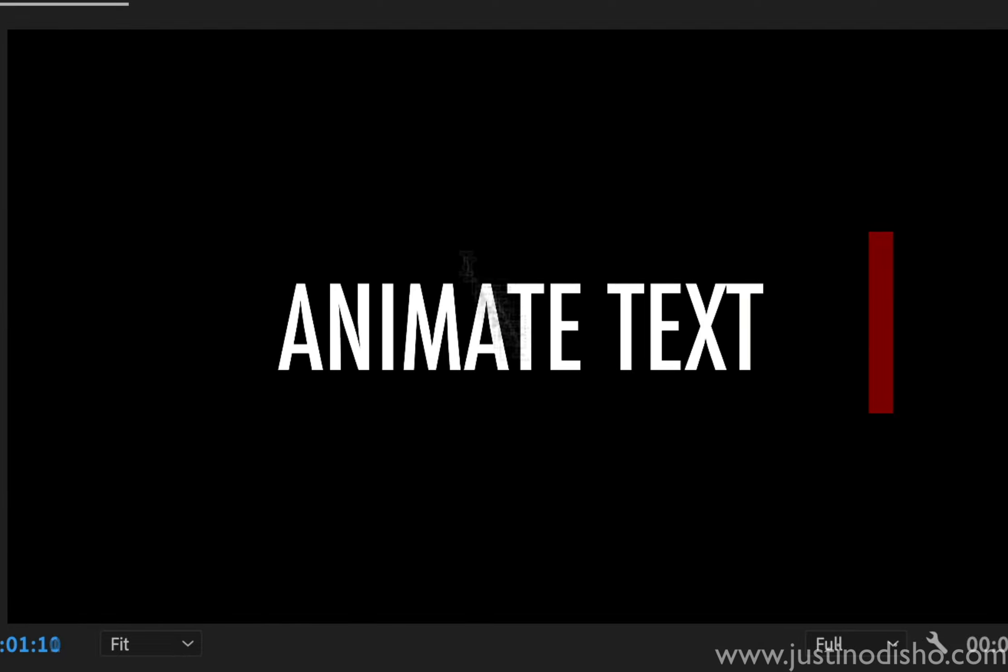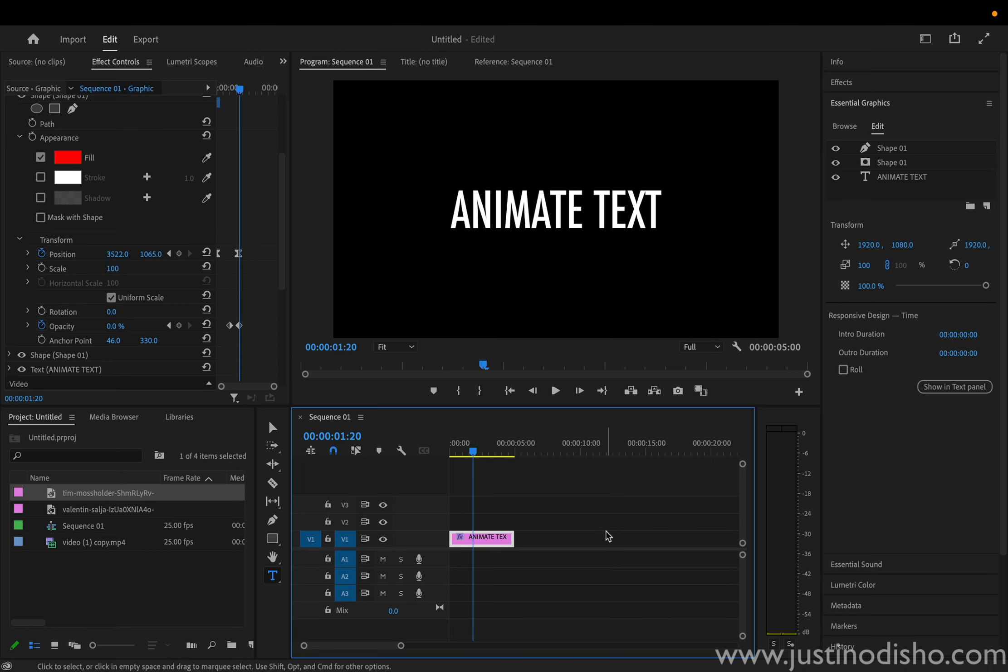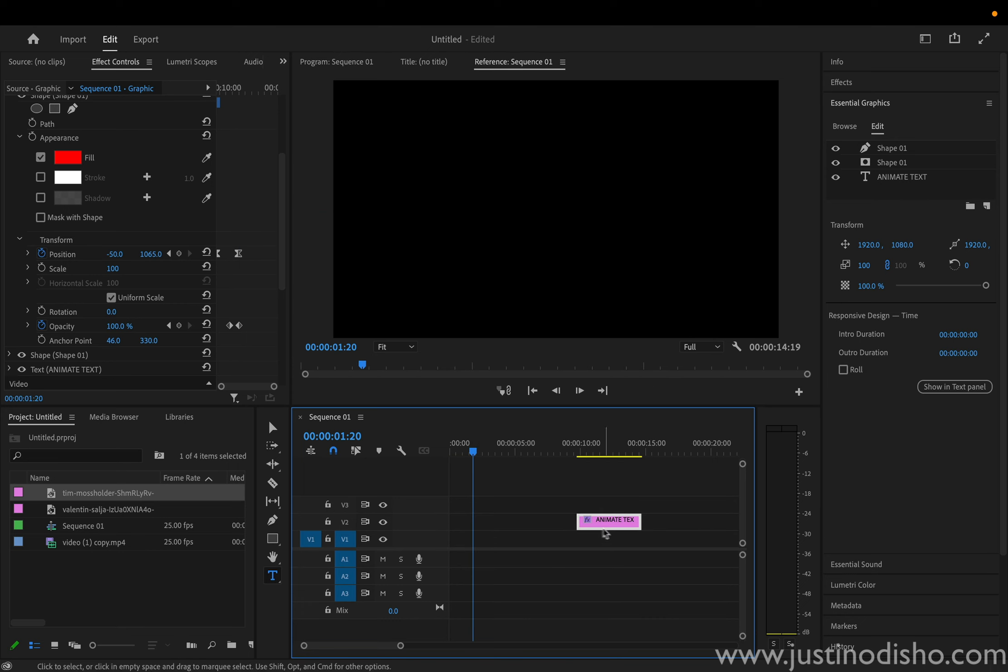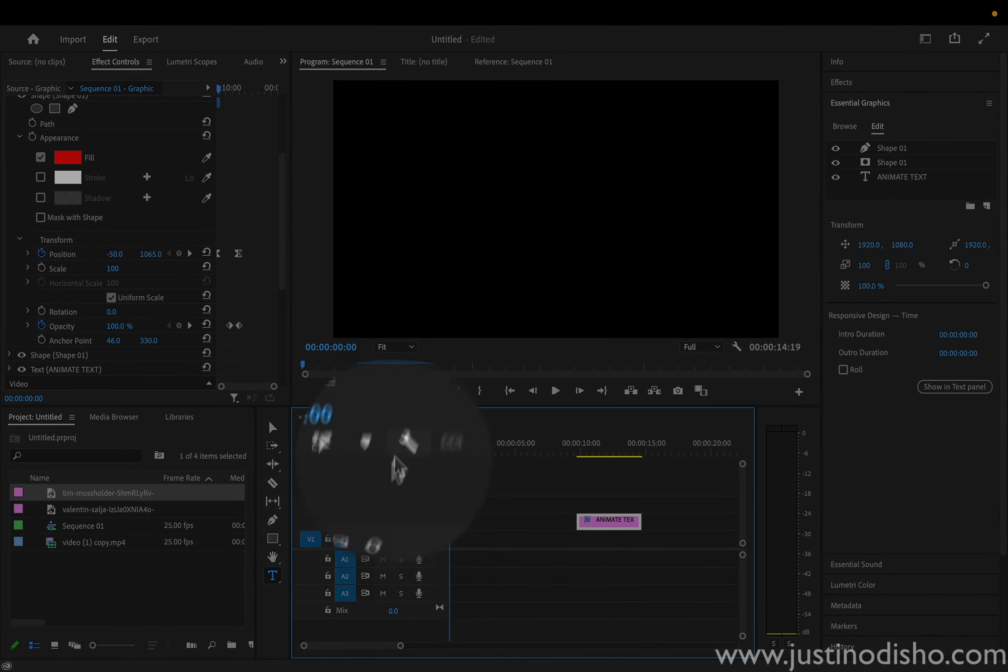In this video, I'm going to teach you how to create this simple text animation in Adobe Premiere Pro. So the first thing we want to do is create a new text layer.